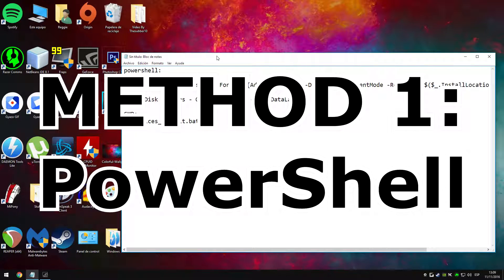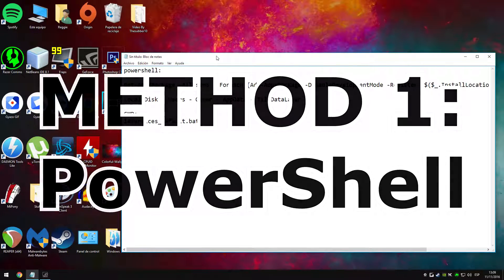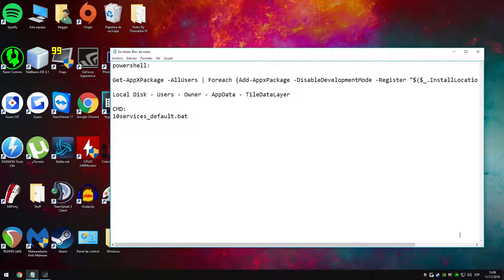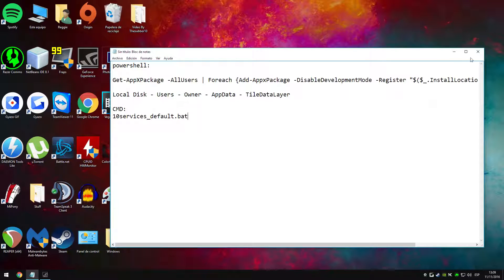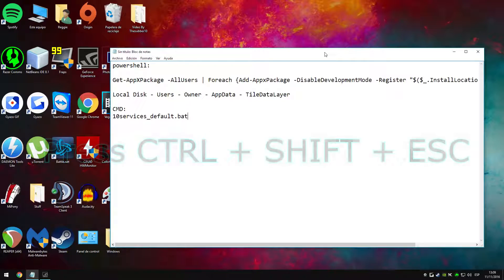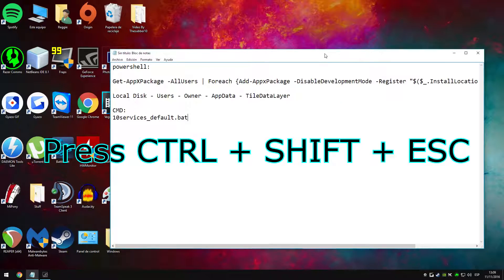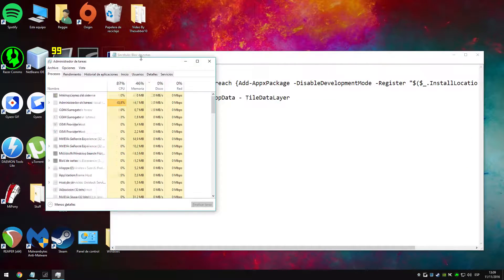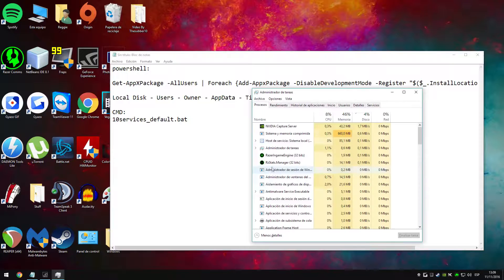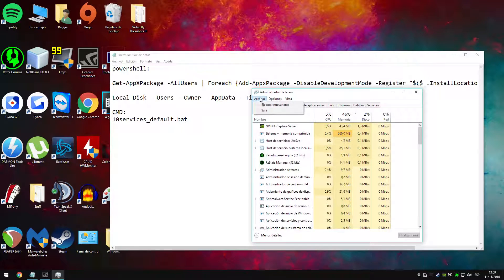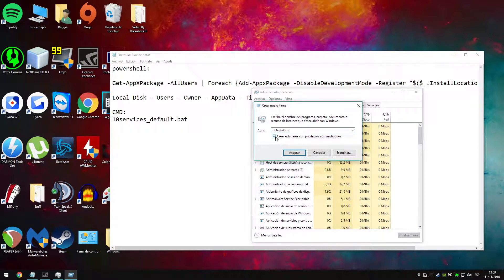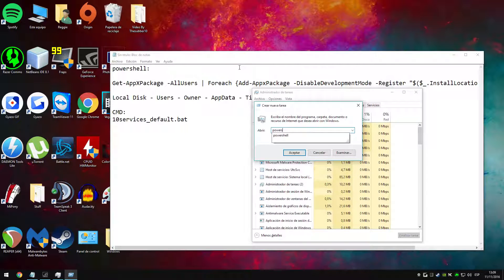For the first method you are going to go to Windows PowerShell. You normally access this application via the start menu, but since that does not work we are going to press ctrl shift and escape. The task manager will open and we will click on file and then run. We are going to write PowerShell and then make sure we are creating the task with administrator privileges.